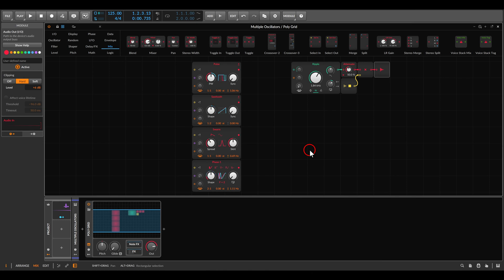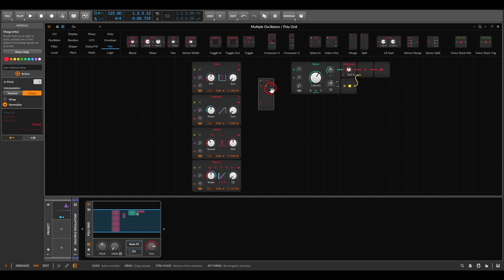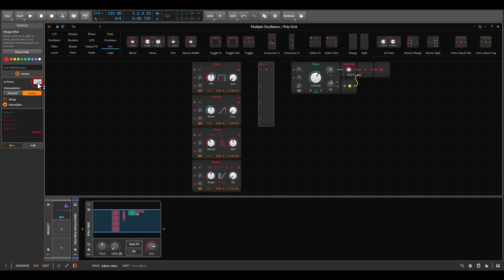In the Grid, we already have a crossfader we can use — the merge module. We can set it to have four inputs, just like the Eurorack module Trace. If we keep the mode on linear, it will crossfade between the inputs.